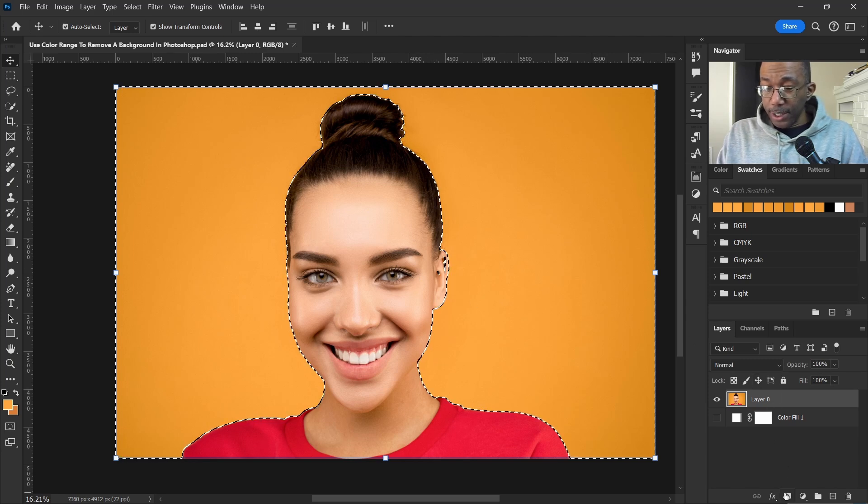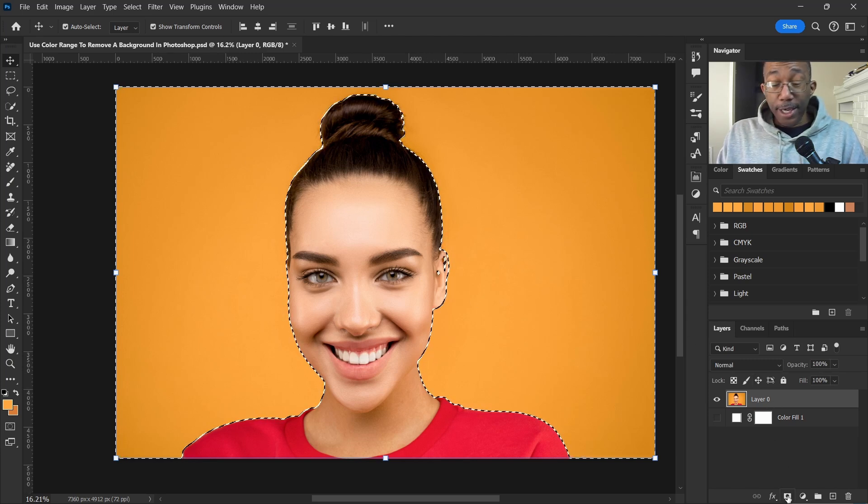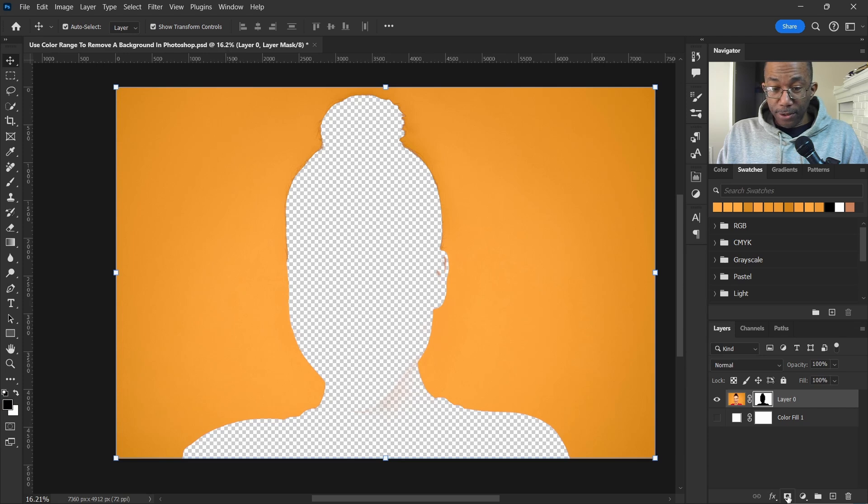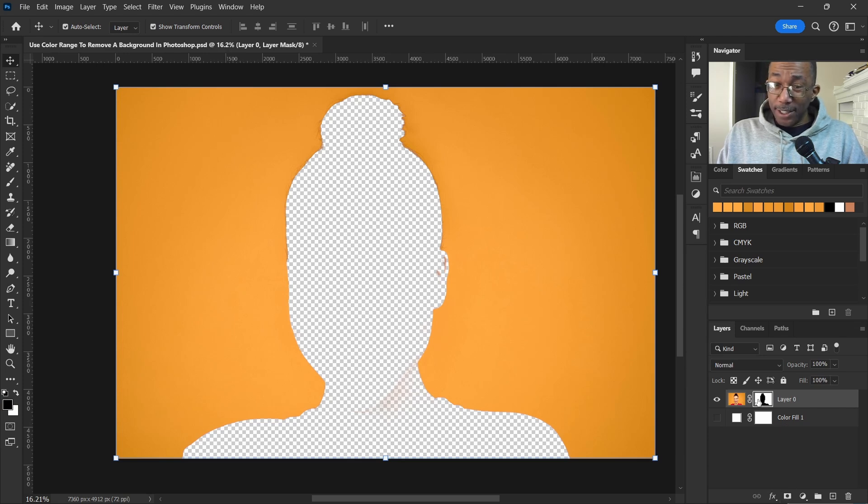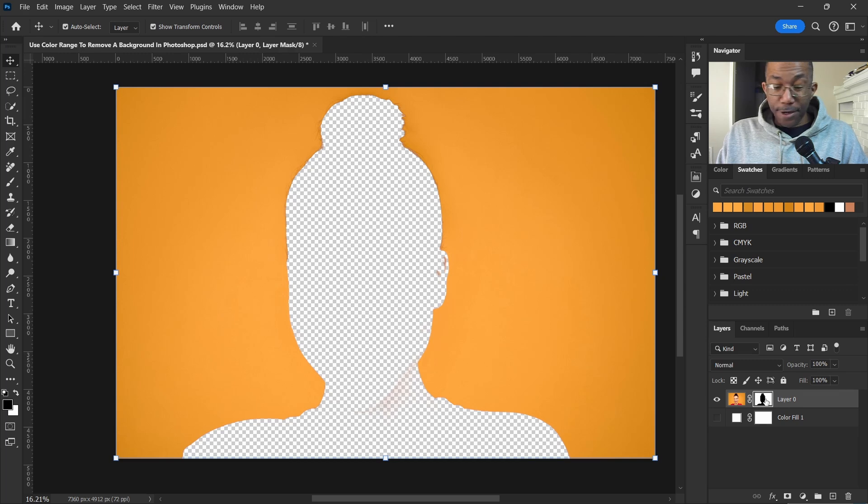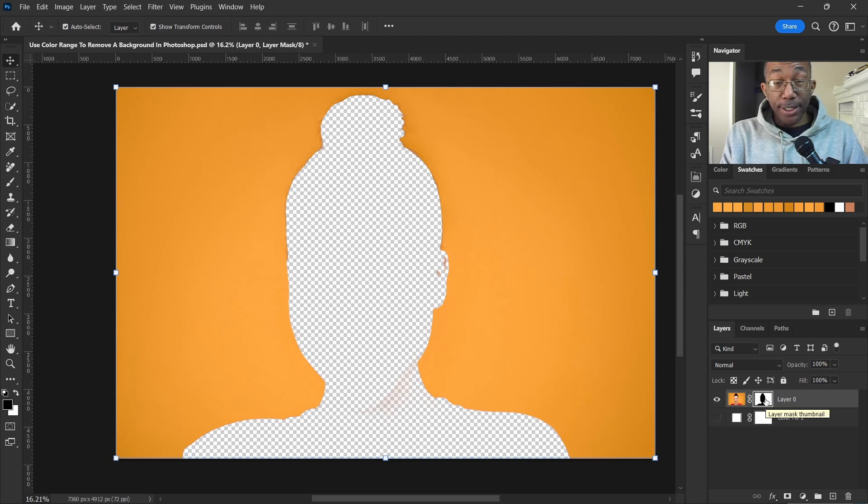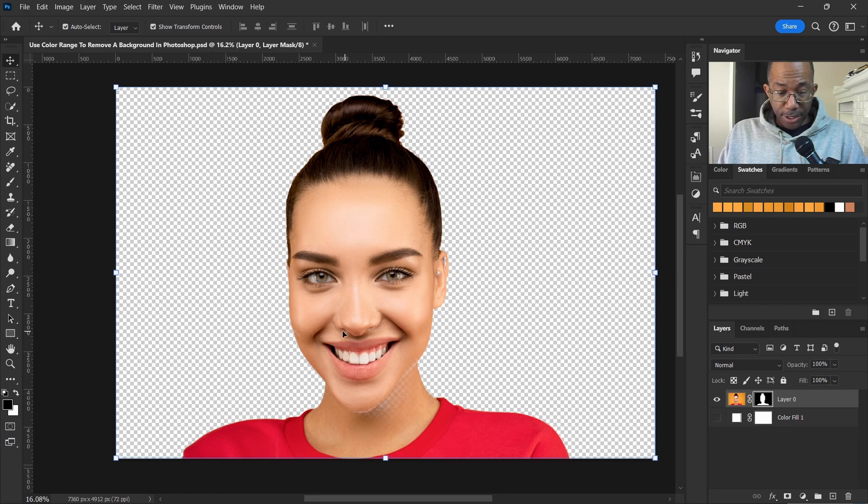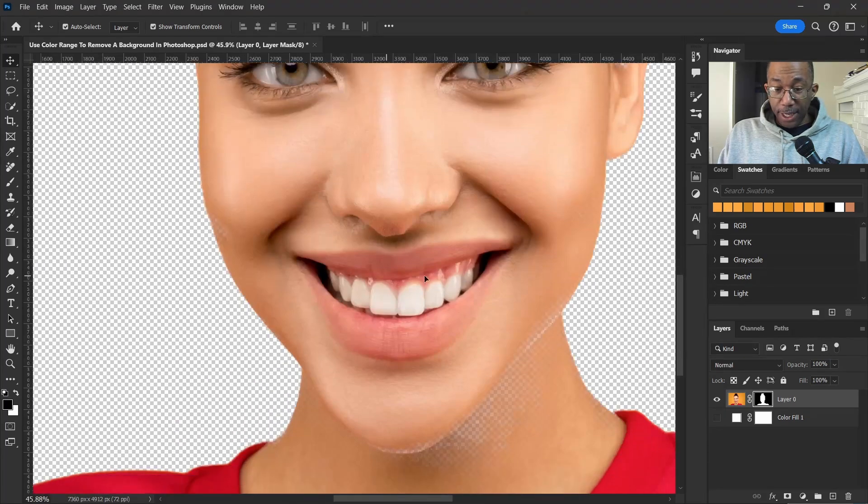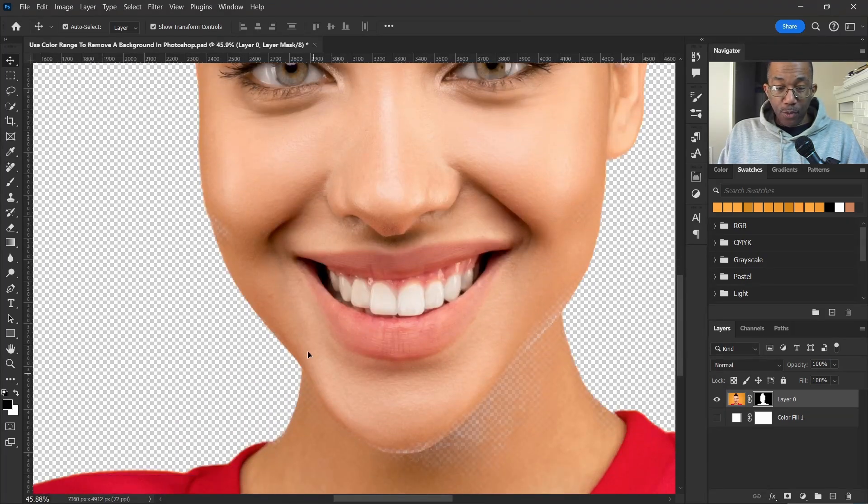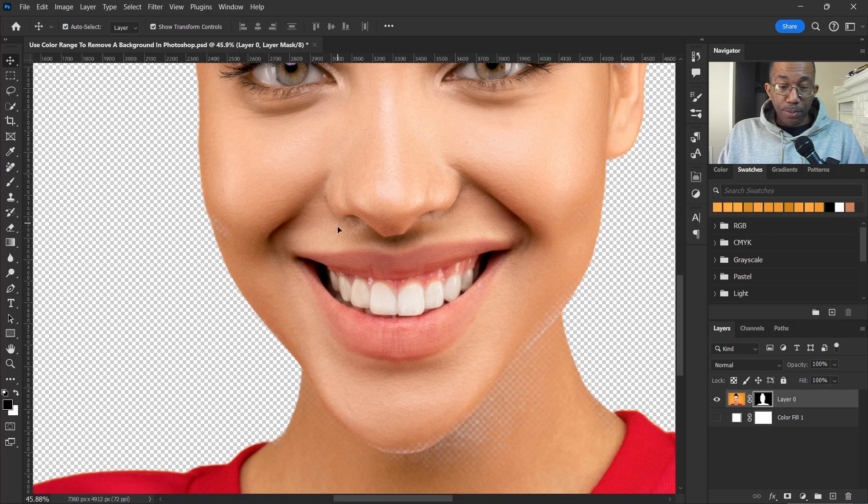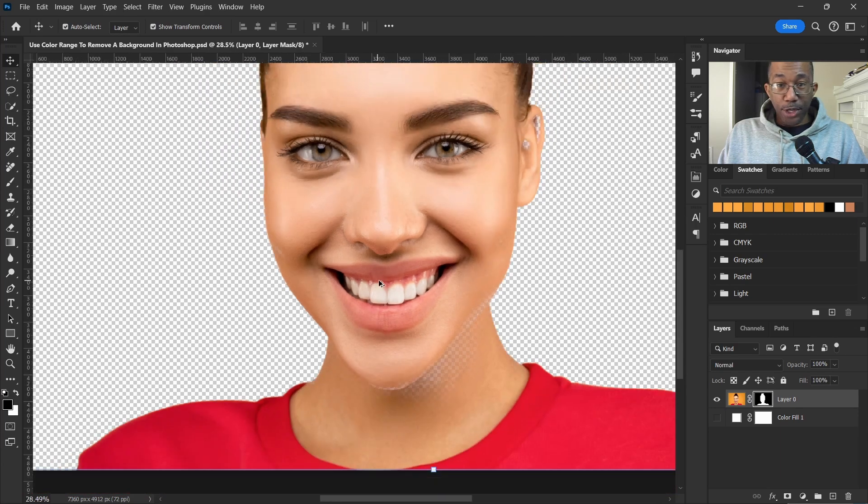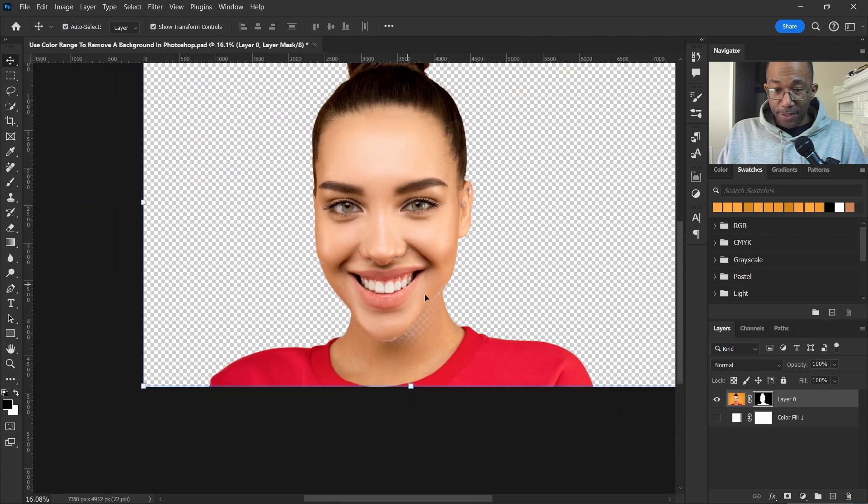Now this isn't exactly what we wanted, so what we'll do here with this layer selected - let's hit Ctrl+I and that inverts the selection. Like I said earlier, there's some pieces that we need to put back. We're not concerned about that, we just want the background removed.